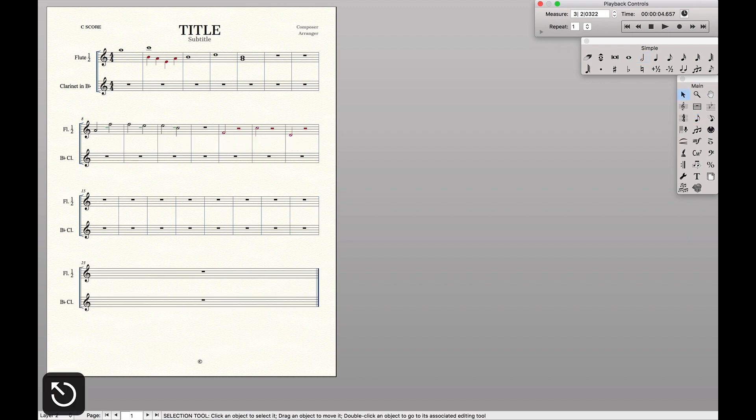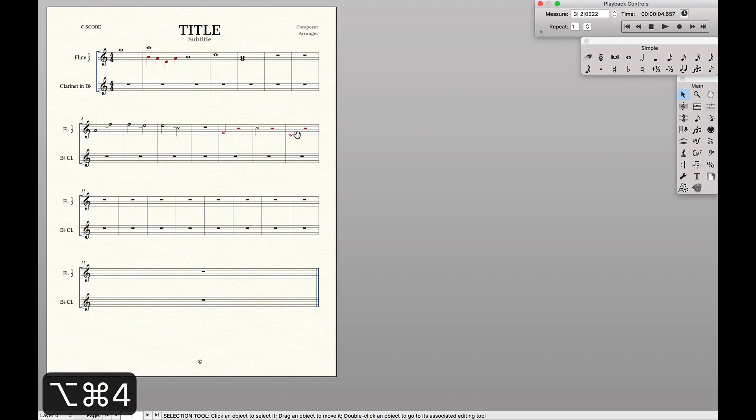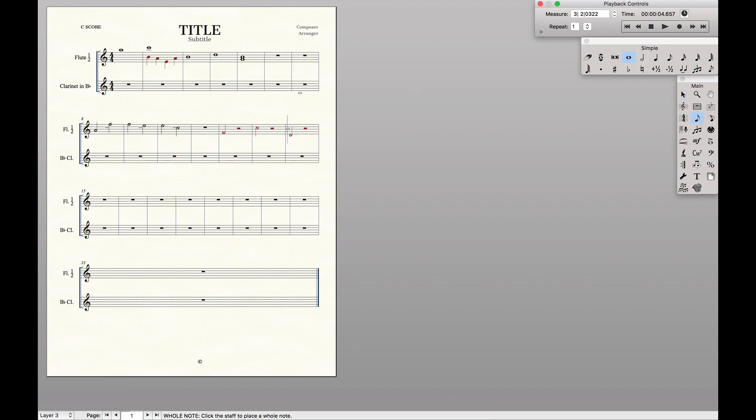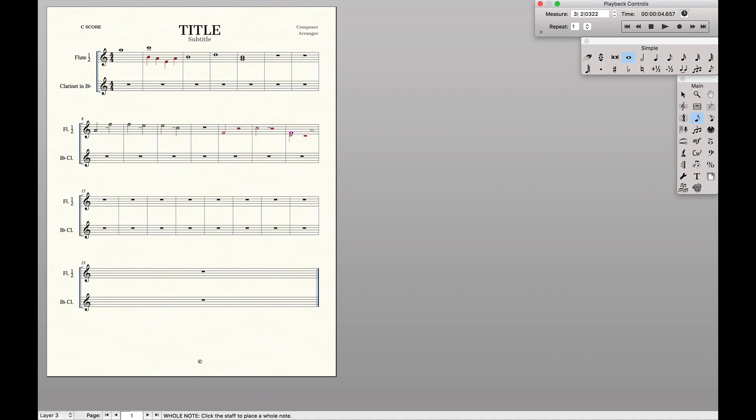We want something like that. Then we can do layer three again. Then we'll have real whole rests.